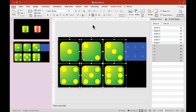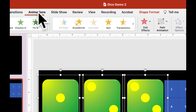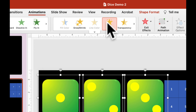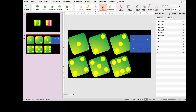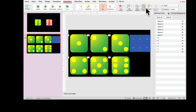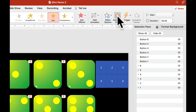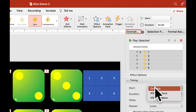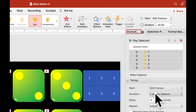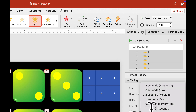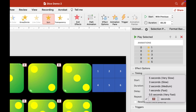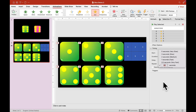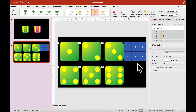Group everything here and choose a Spin animation. Open the Animation Pane. Click on Timing — set it to 'With Previous' and set the duration to 0.2 seconds.